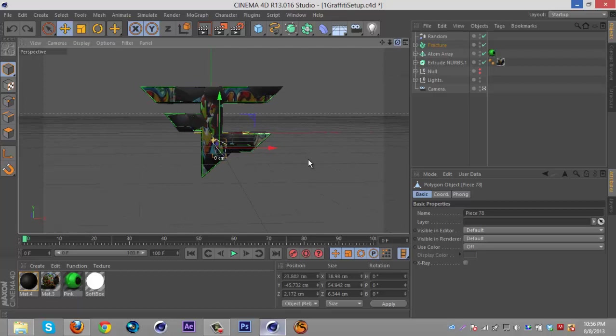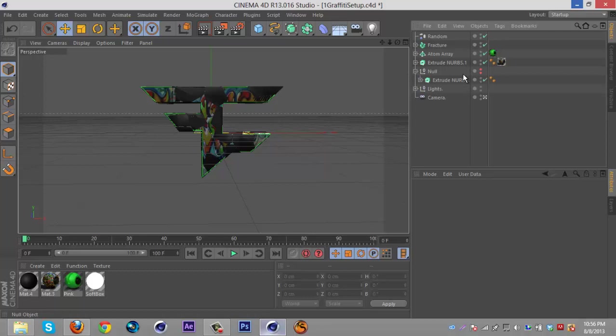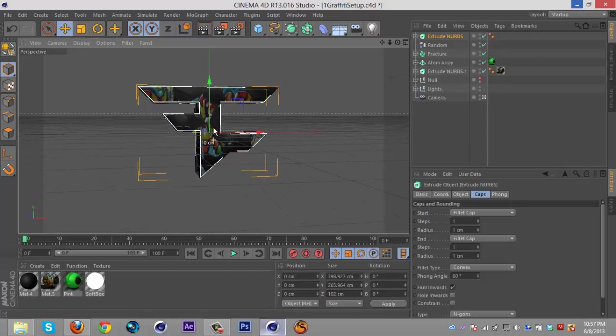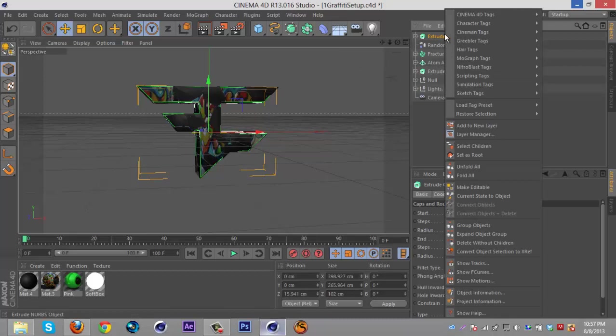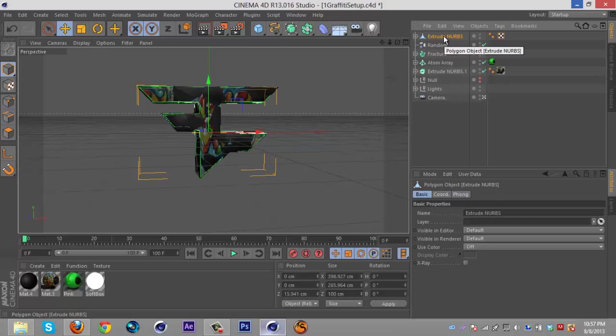Once you've done that, you're gonna want to go into the null that is hidden, duplicate the extrude NURBS, then you're gonna want to drag it back just a bit. Then you're gonna want to right click, select children, hit C on the keyboard to make it editable. Then right click, select children, right click, connect objects and delete.